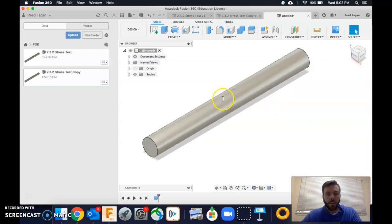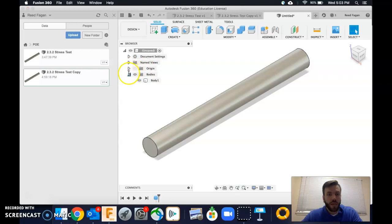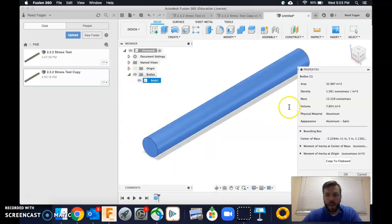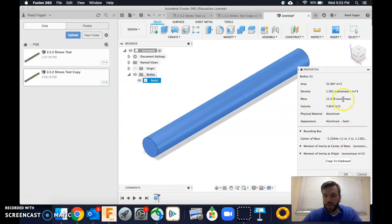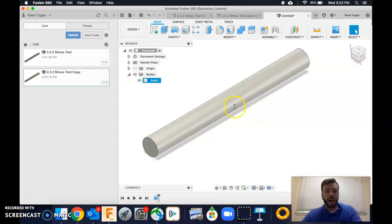And to check our material properties, if you just want to double check that it actually is aluminum, you can go to bodies, right click on body one and do properties. Okay, and it's going to tell us that it is made of aluminum. Alright, so perfect. And we can compare like those densities and stuff too if we wanted to. You don't necessarily need to for this project.